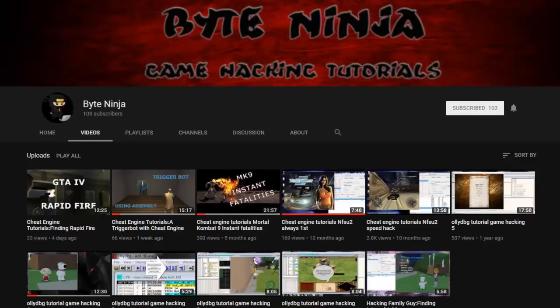He's got stuff on there that nobody else has covered. He shows you how to do auto key presses, he also shows you how to make your very own trigger bot very easily, and a bunch more other great stuff. Today he's going to show us how to auto execute a mono function using Create Thread. He has taught me so much — cheat the game proudly presents Bite Ninja.